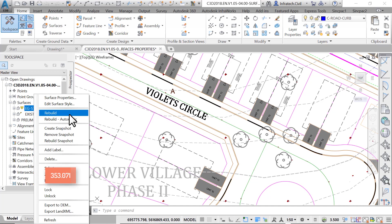Our second choice is to rebuild-automatic. This simply tells Civil 3D to go ahead and automatically update the surface and not bother us with warnings, while we are busy doing other things. We may save time with this option.